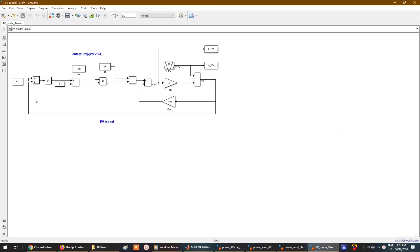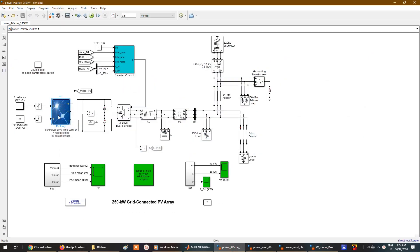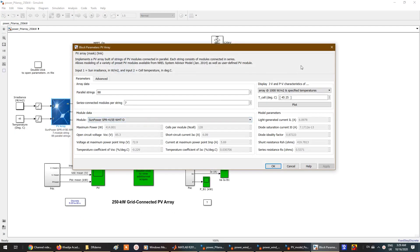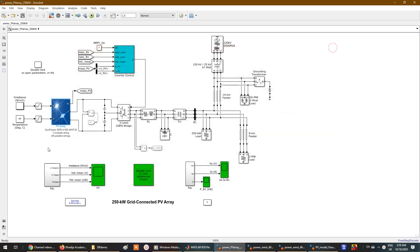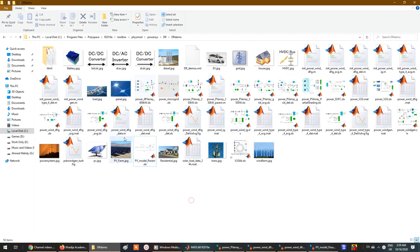There is also a PV model here — double-clicking it gives you the PV model showing the current generated by the PV array, the PV voltage, and so on. This is the detailed model of the PV cell itself.